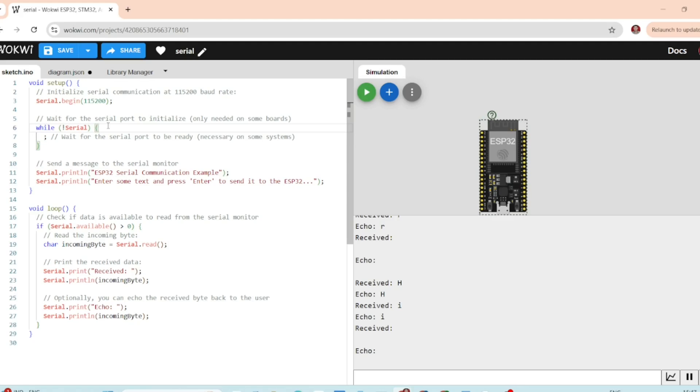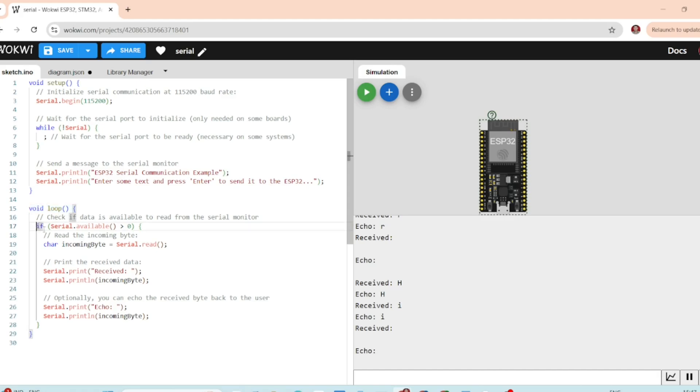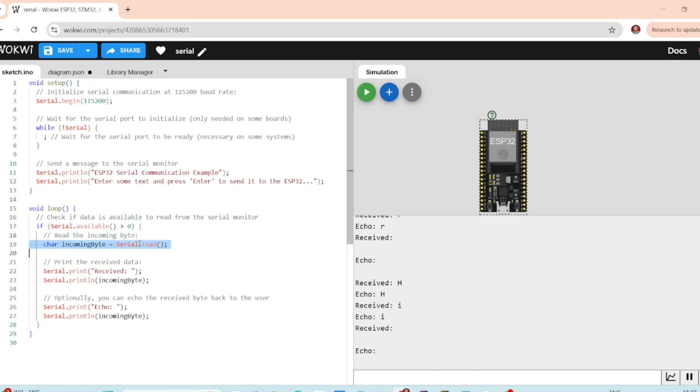In the loop, we are checking if there's any data to read from the serial monitor using the Serial.available function. If there's data, we read it with Serial.read function and print it back to the serial monitor.